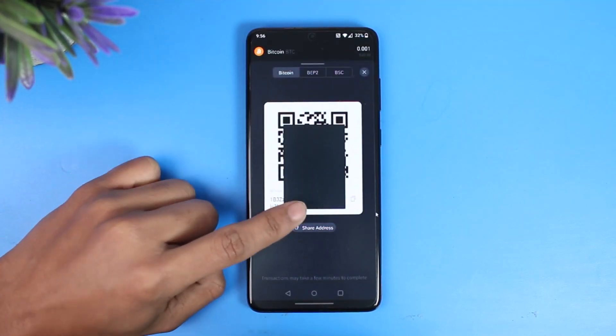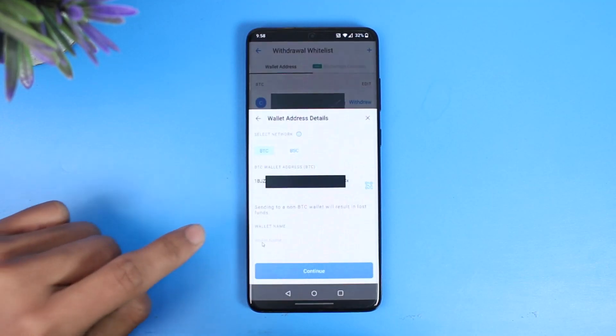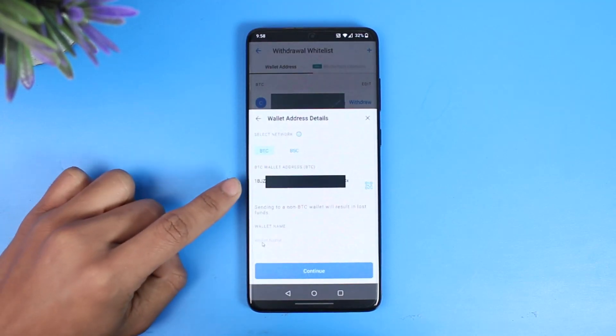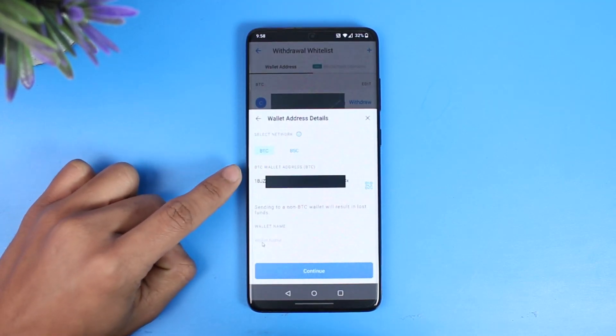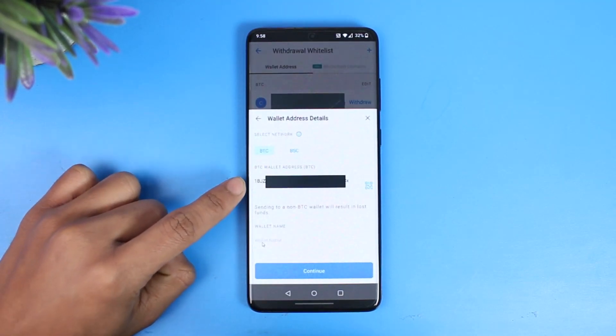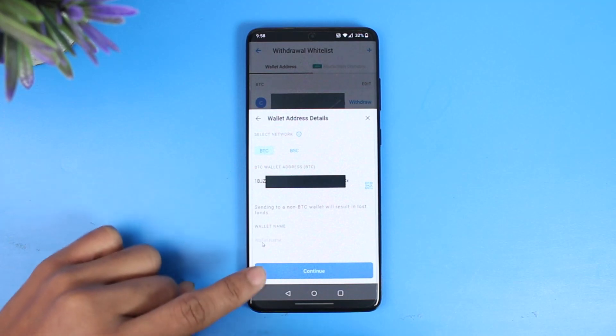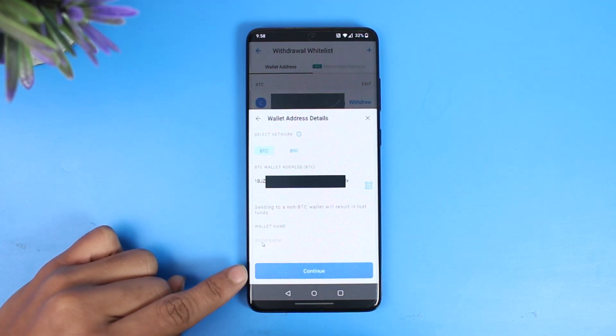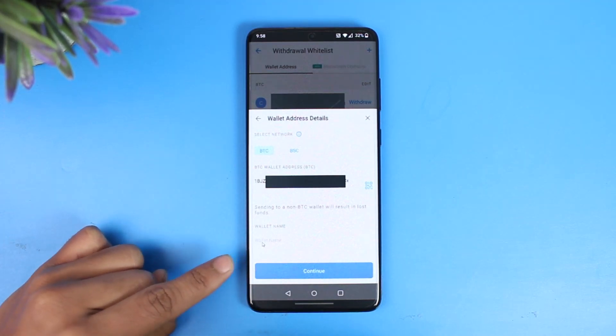And once you copy the wallet address you want to come back and then paste them right over here. And once you paste the wallet address just tap and continue, enter the wallet name and confirm the transaction.